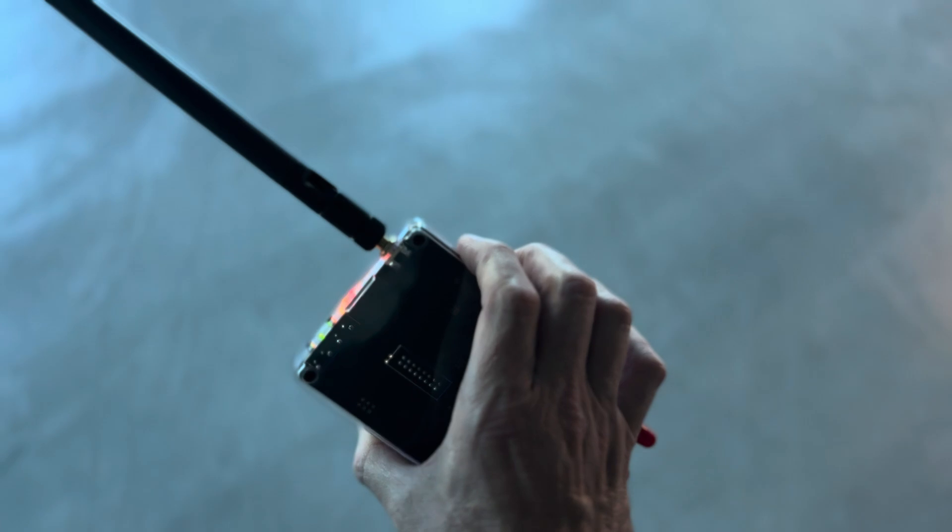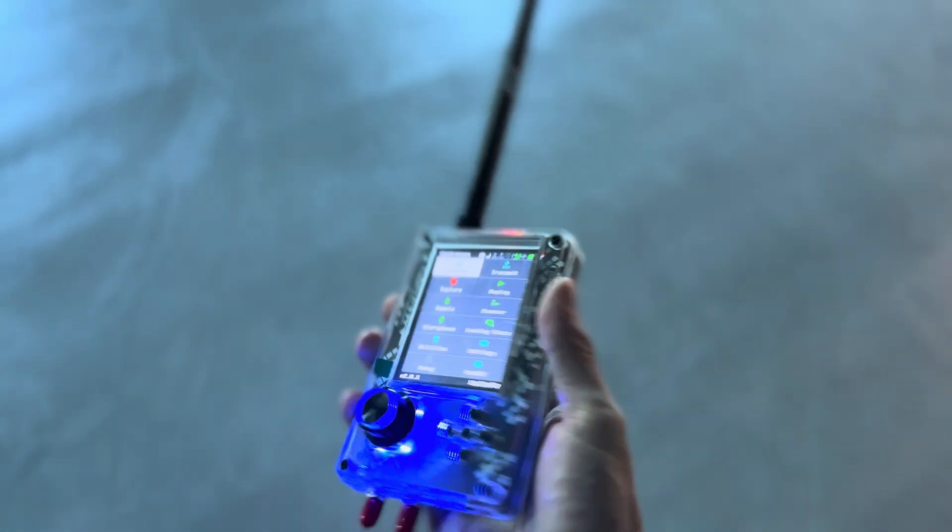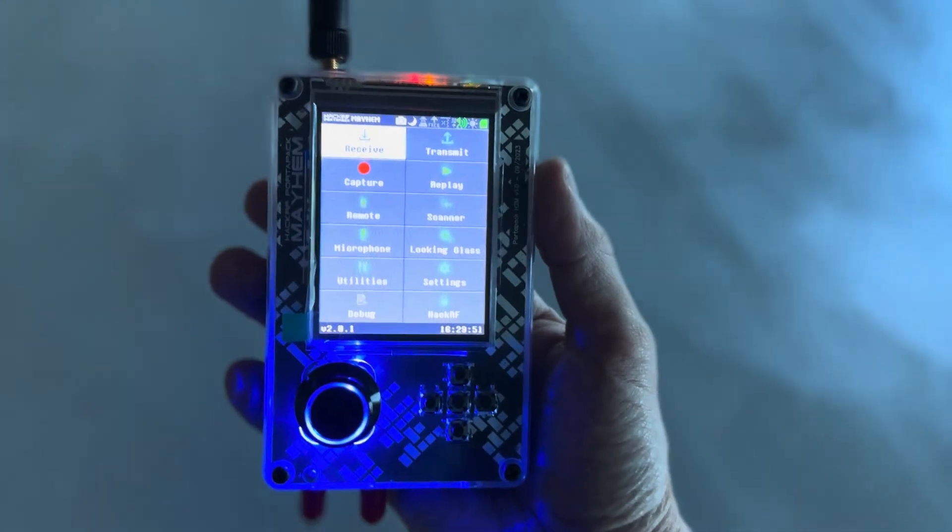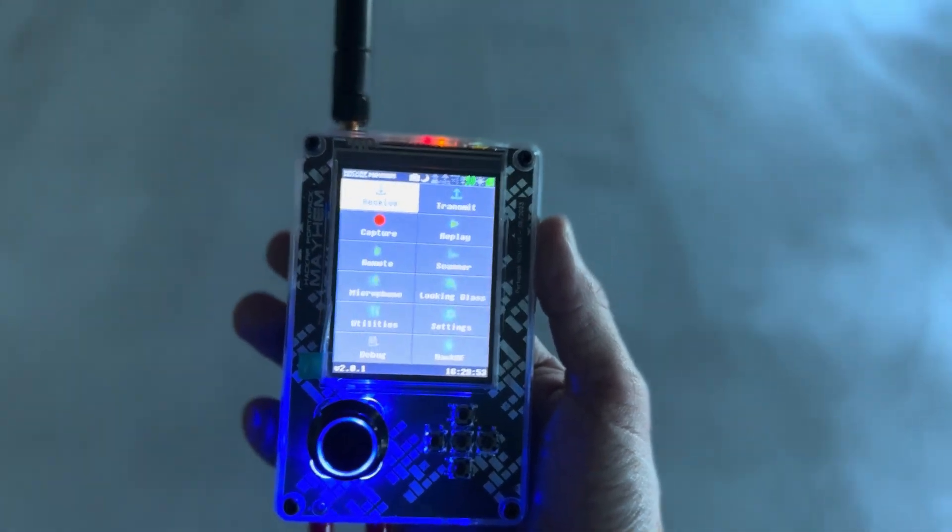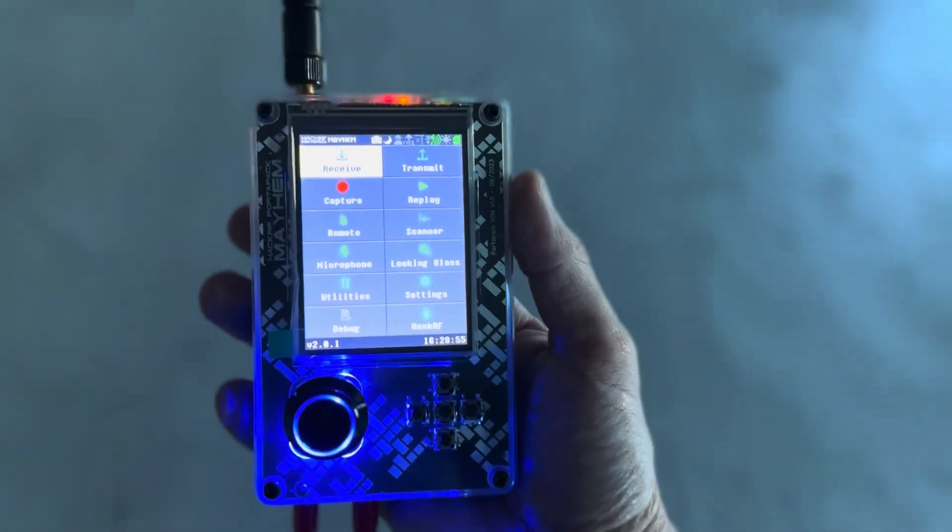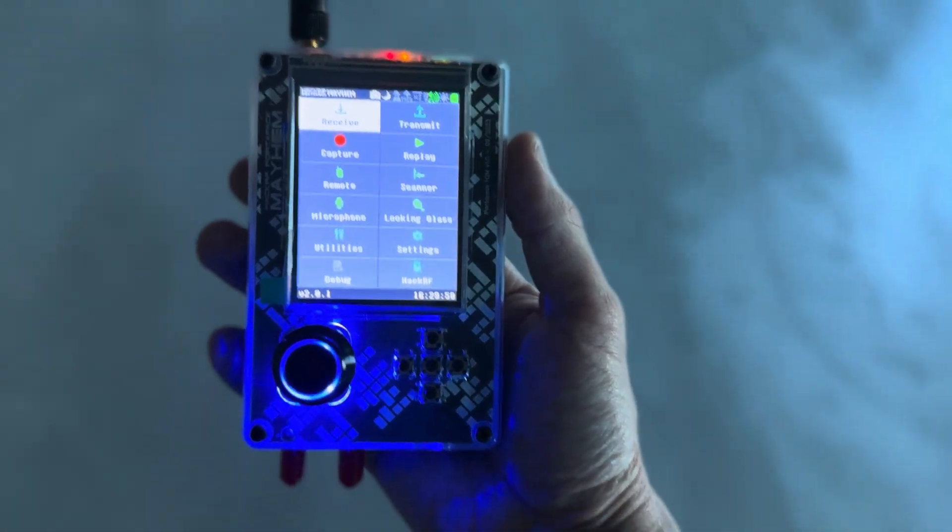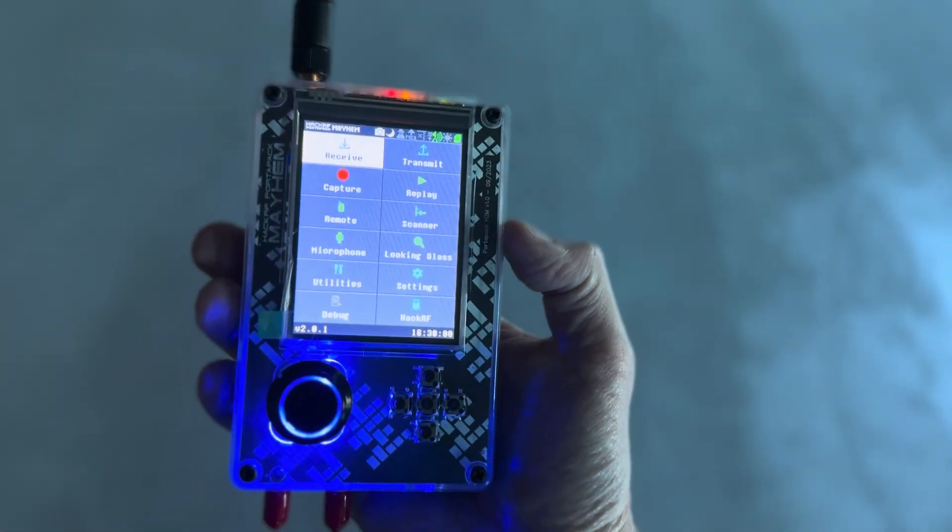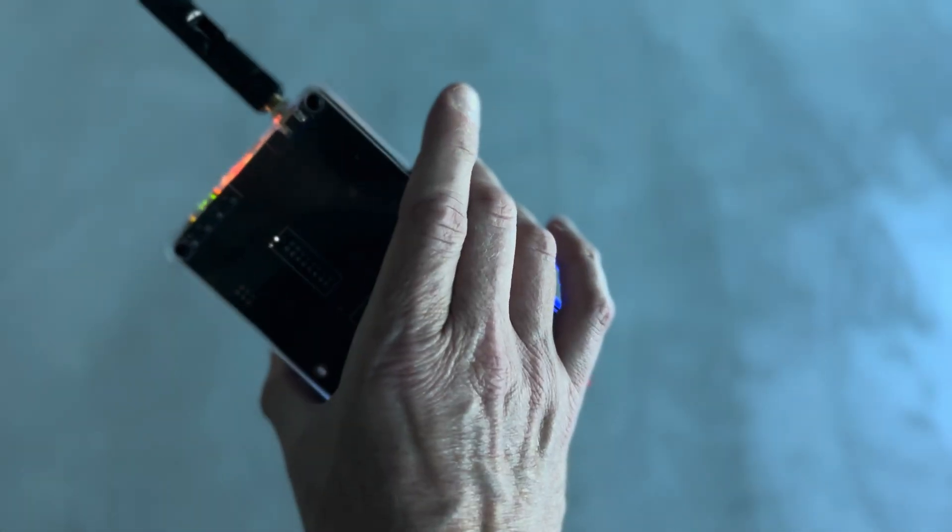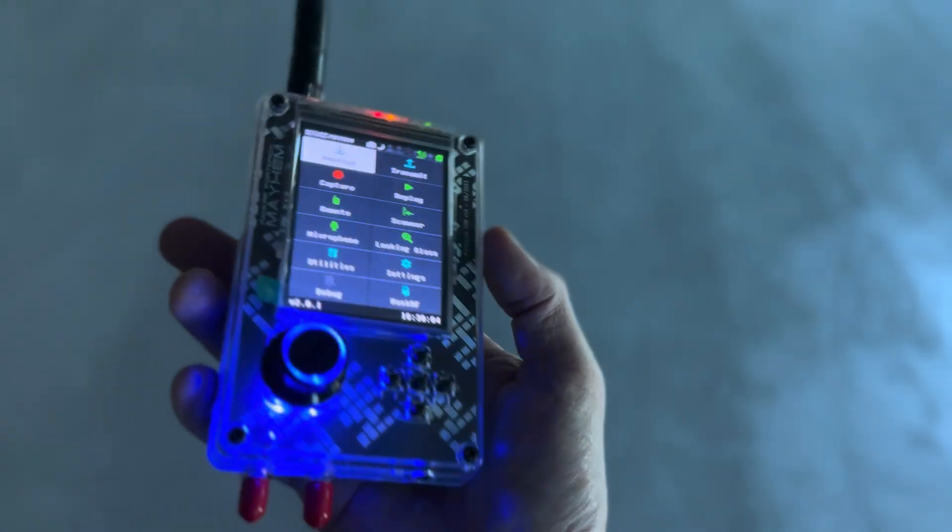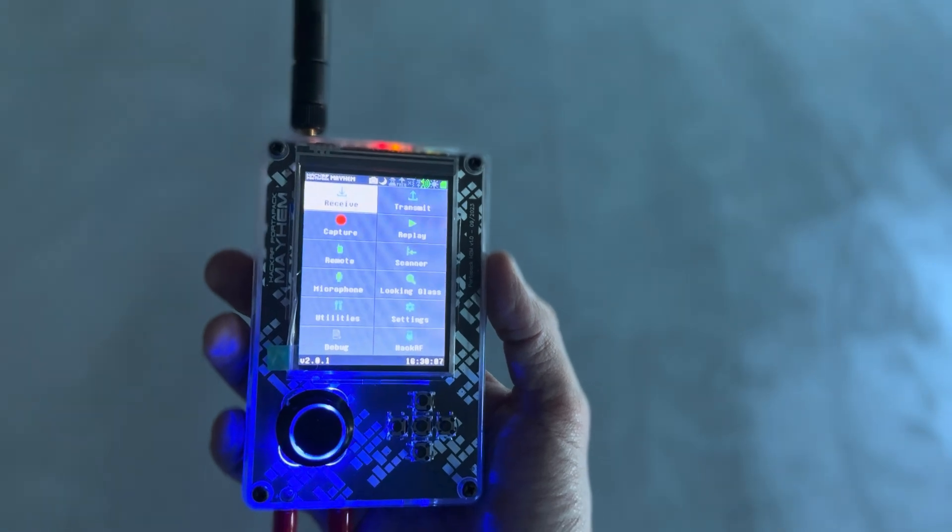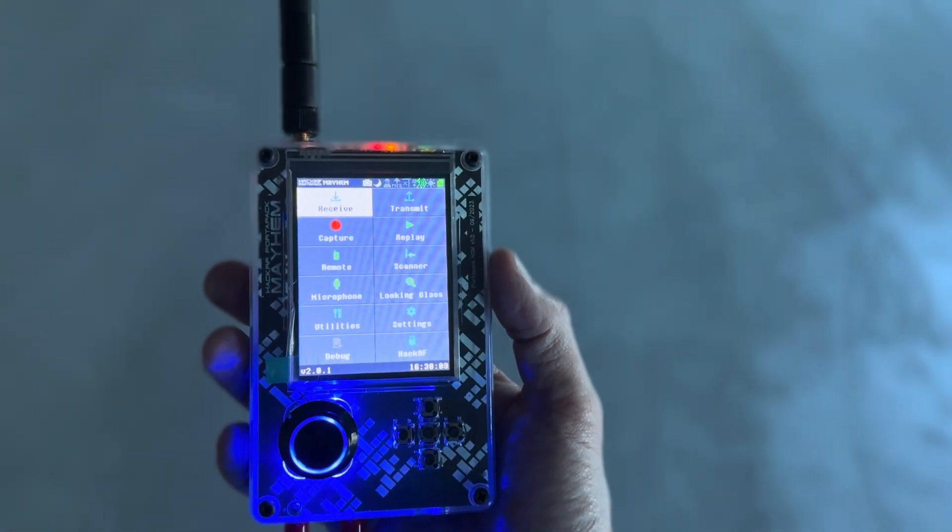And yeah, I've got the 433 on there right now. So just a really cool device. I'll be doing a little bit more on this one eventually as I learn more about it. Just very powerful. So this is the RabbitLabs HackRF with Mayhem loaded.